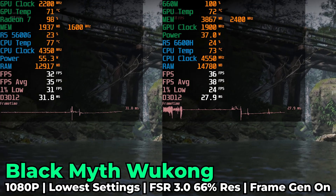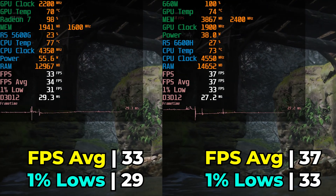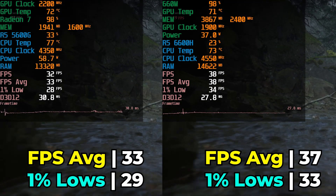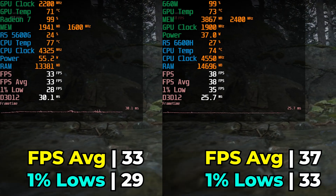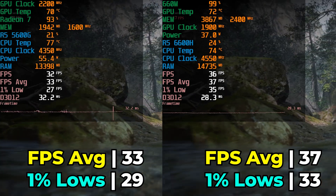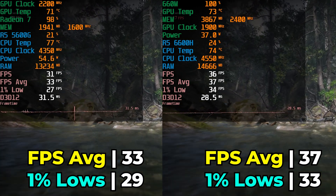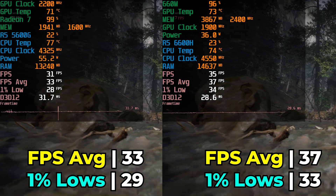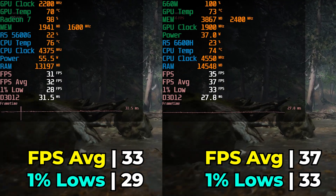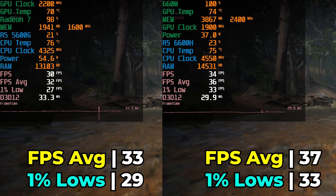The first game is Black Myth: Wukong running with the lowest in-game graphics settings, using FSR with a resolution scaling of 66% and frame generation on. Both systems are pretty much at a 30 FPS average, though the 6600H is leaning more towards 40, with 1% lows also pretty close to each other. There's not that big a gap between the two in this title, though the 6600H does have a clear lead — just not by as big a margin as you'd expect given the IPC increase from RDNA 2.